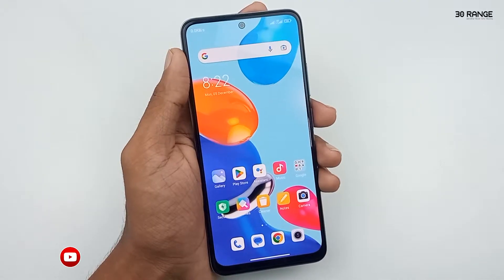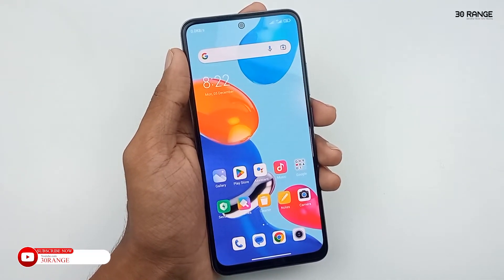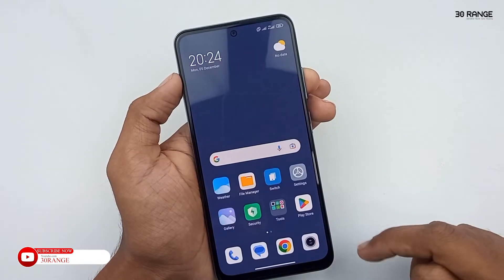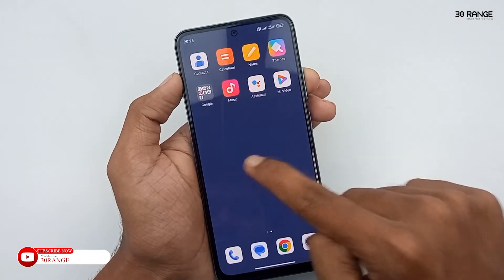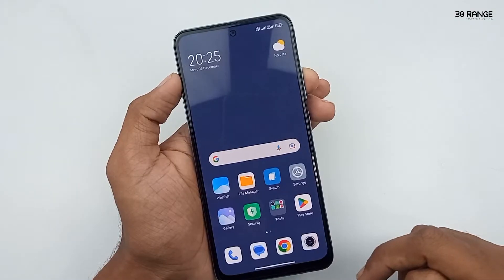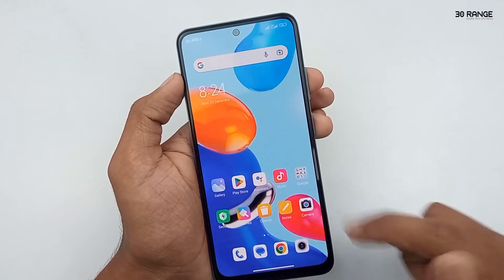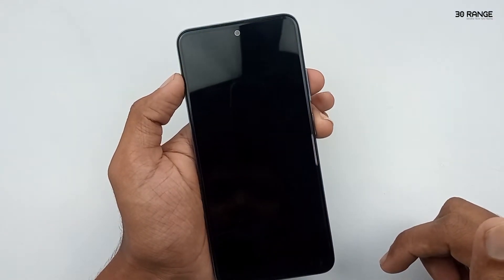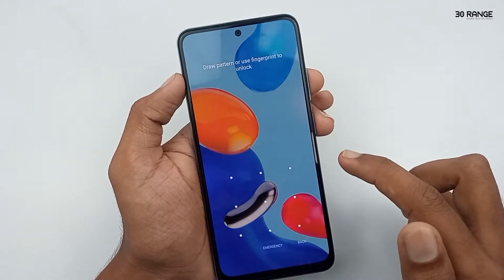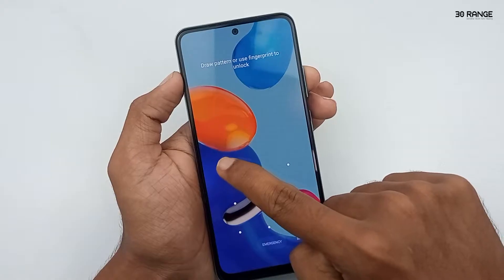Let's learn how to enable second space mode. We can use two mobile interfaces using the second space mode. I think this is very good feature. For example, we are using more user accounts in our computer or laptops. In this Redmi Note 11 mobile, we can use two user accounts like a computer.